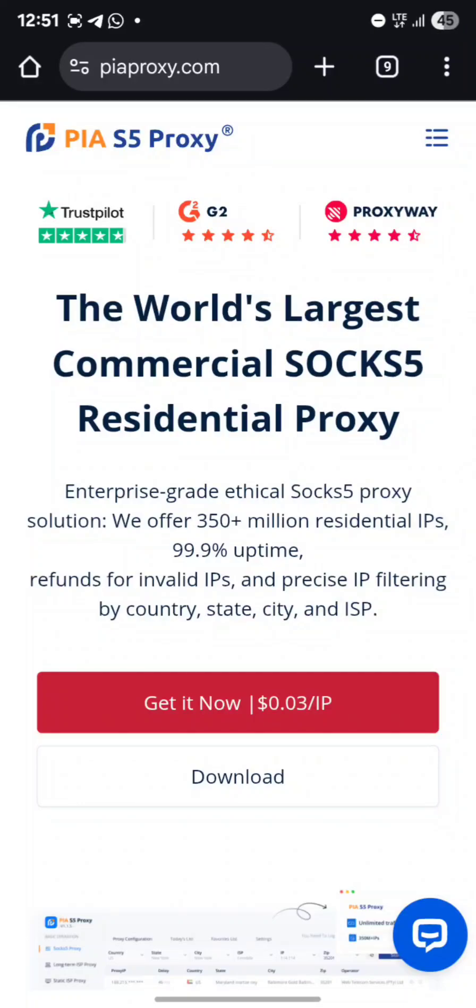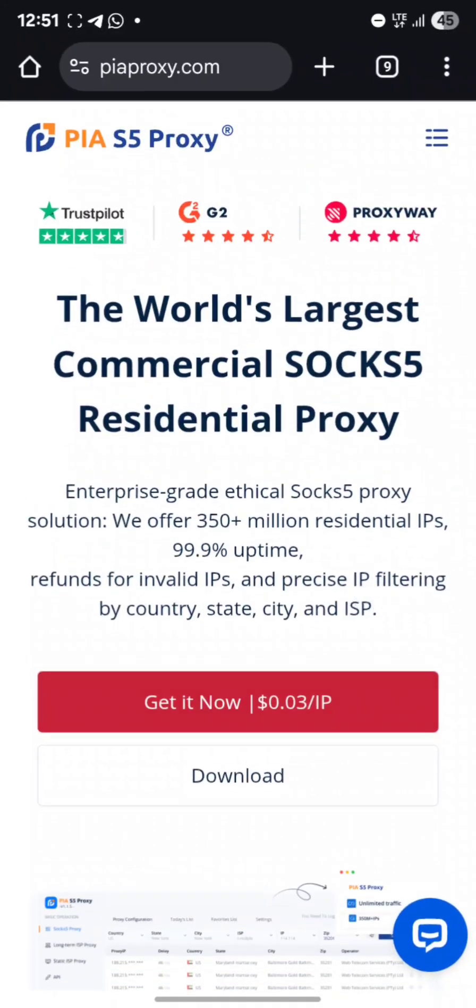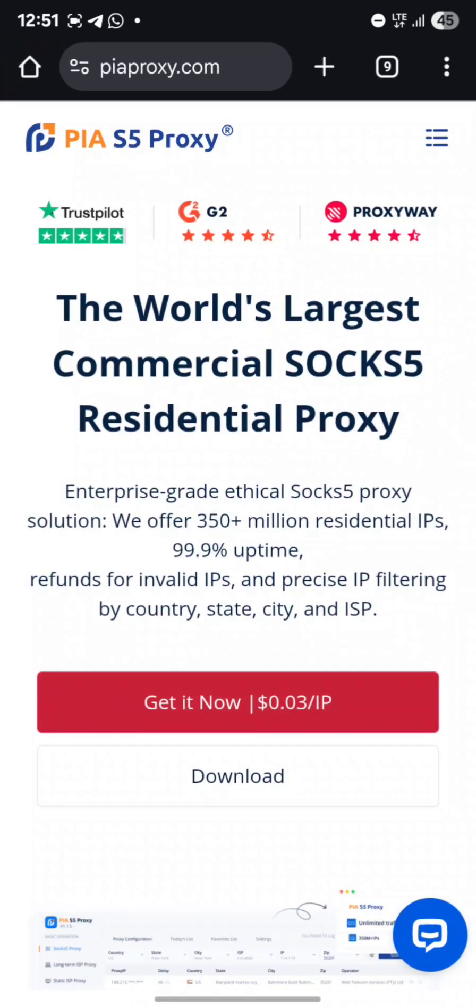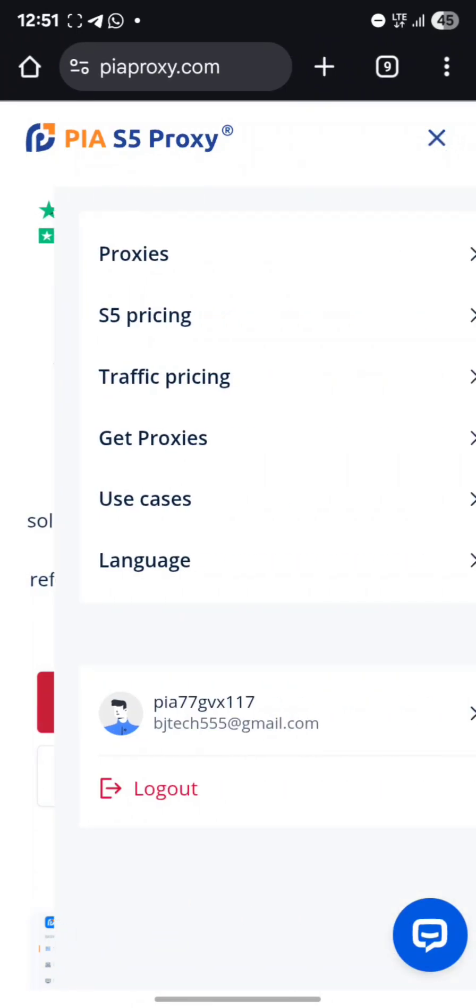For those who want to download the app, it's very easy. Click on your account in PIA S5 Proxy Plus, then go to the three dots menu.